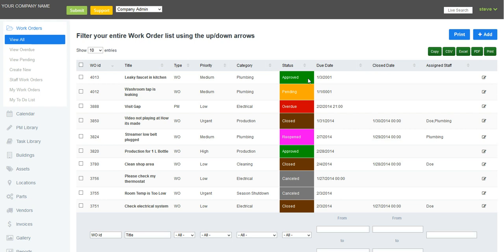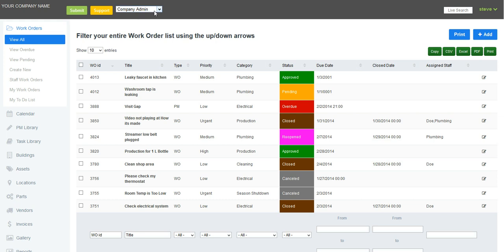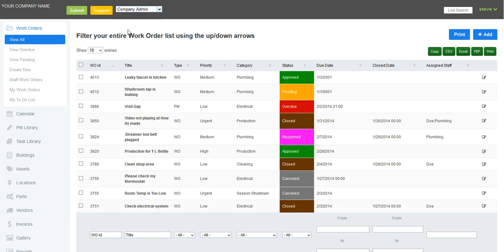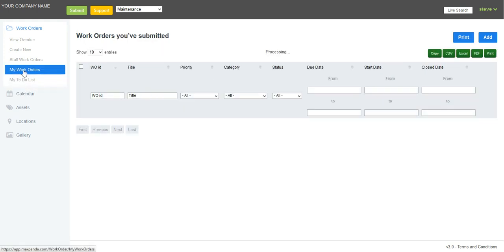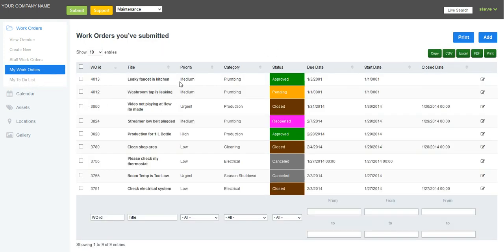Okay, now that we've finished the work at the tenant's location, we're going to close the work order. So I'm going to log in as a maintenance personnel. Look at my work orders that I've been assigned to.